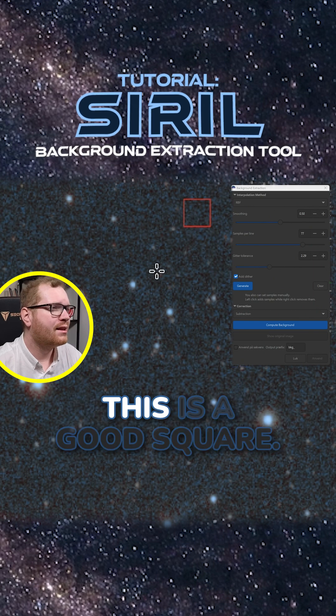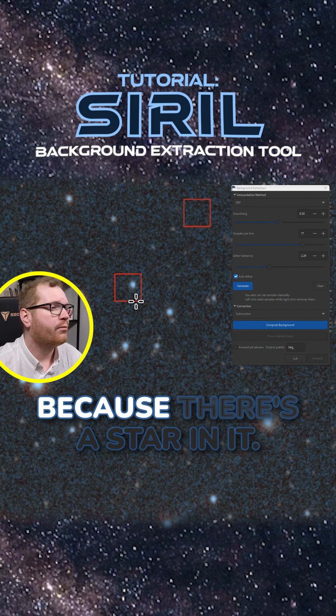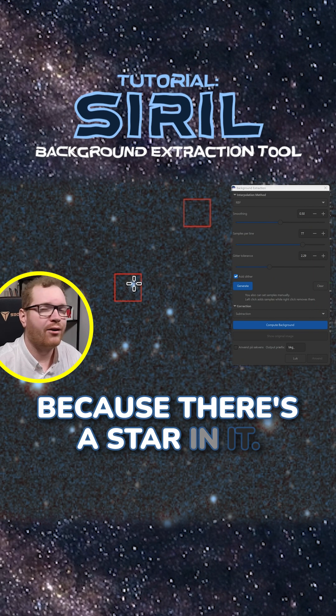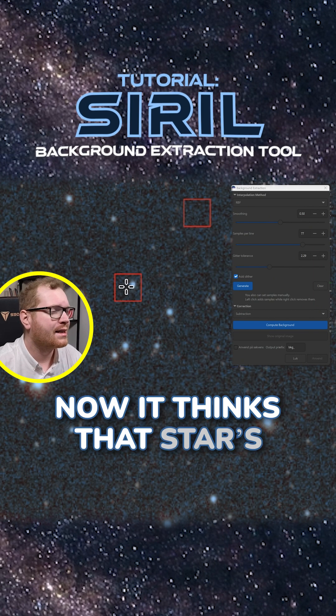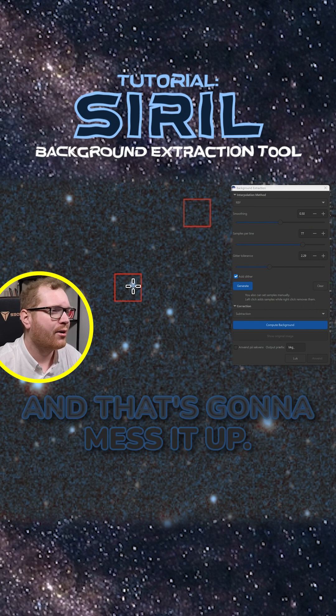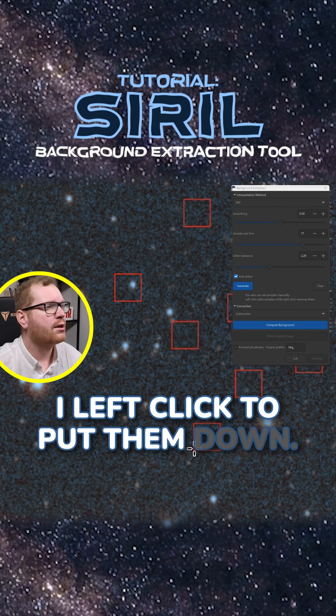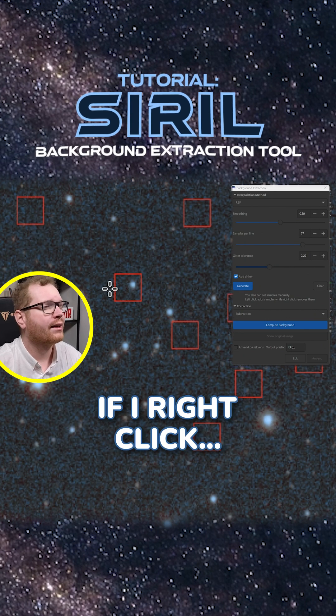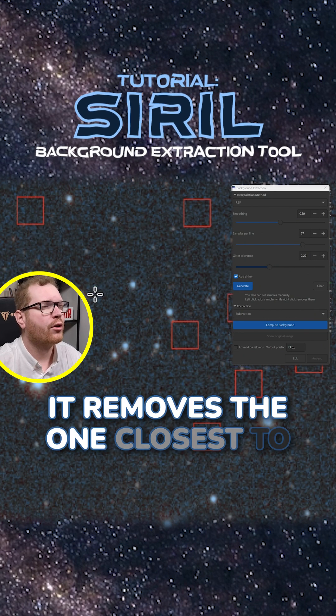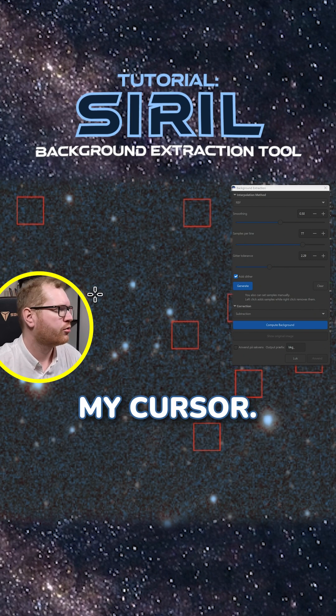Your job is to put down these squares and it's important that those have background and only background. That means this is a good square, this is a bad square because there's a star in it. Now it thinks that star is part of the background and that's going to mess it up. I left click to put them down. If I right click, it removes the one closest to my cursor.